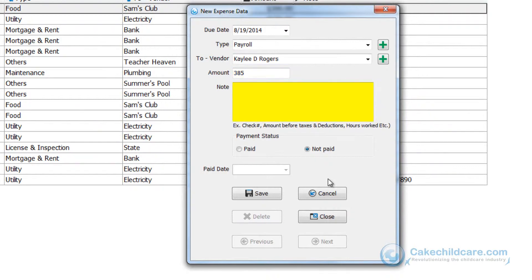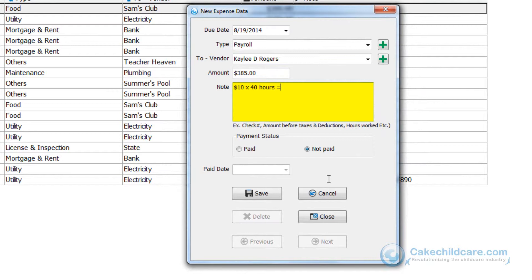Now in the notes section we can add how much our staff member is getting paid an hour which is $10 an hour. Then multiplied by how many hours, in this case she worked 40 hours, and then subtracting the tax of $25 resulting in $385.